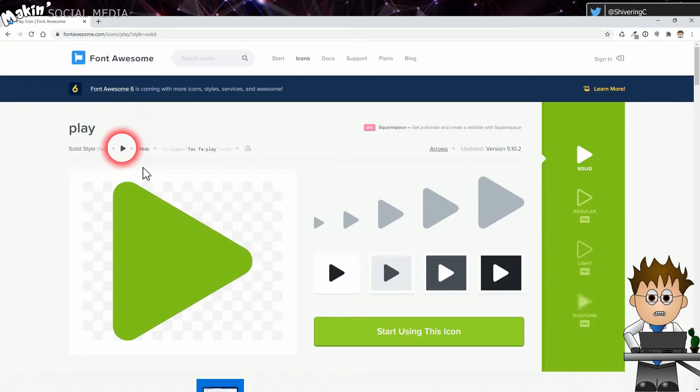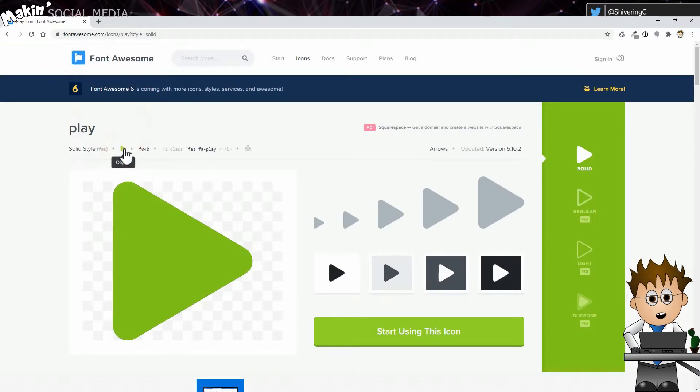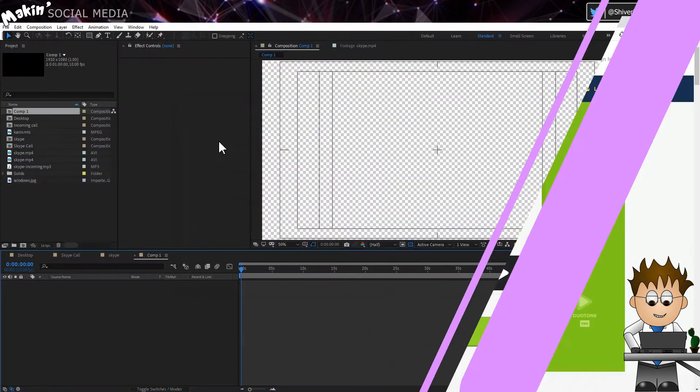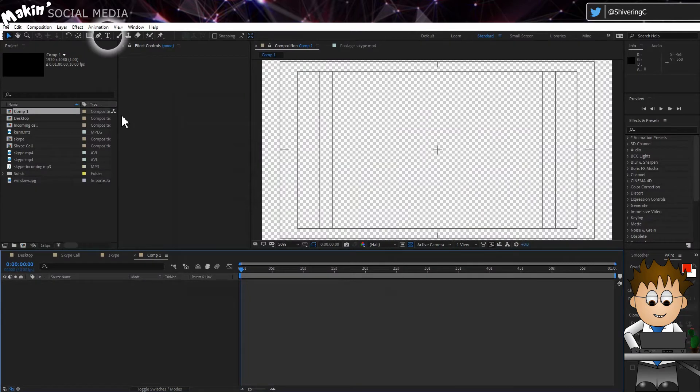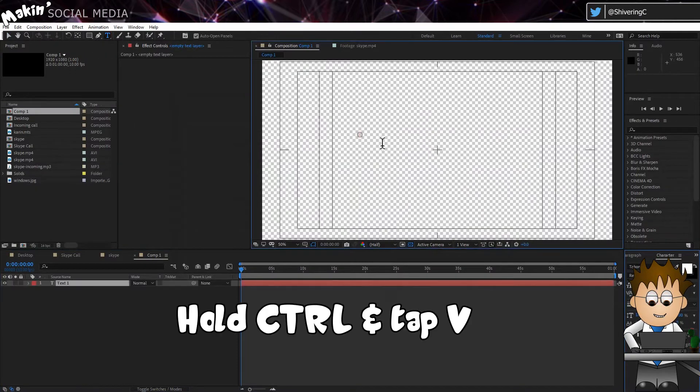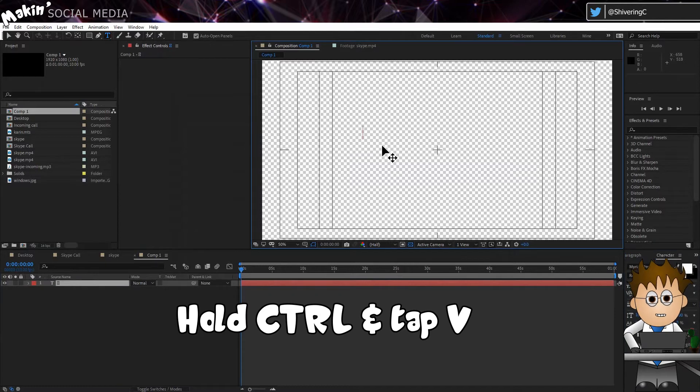The Font Awesome team have done a great job of making it easy to use. In the page for the icon, just click on the small version at the top and it gets copied to your clipboard, and then you can return to After Effects. Make sure the text tool is selected, then click in your comp window and hold Control, tap the V key to paste your clipboard.